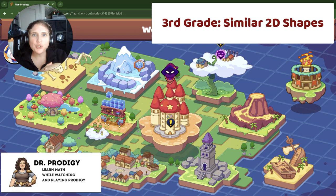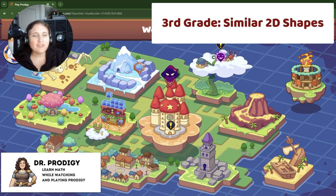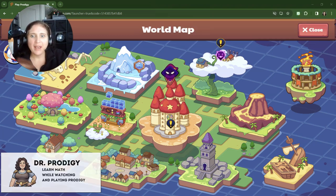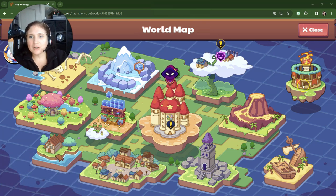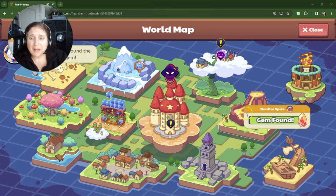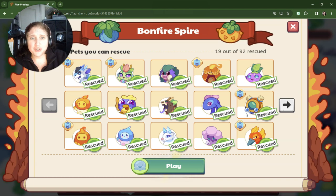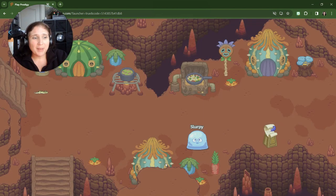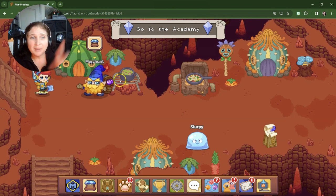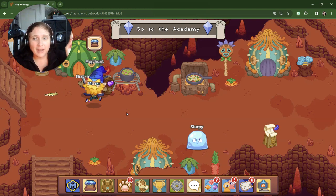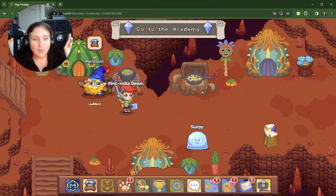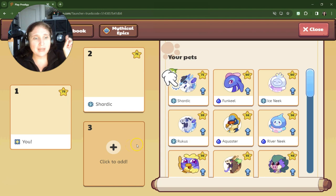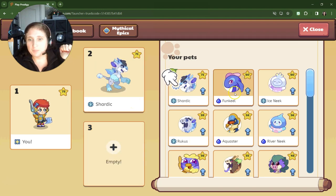We're doing some third grade 2D shape questions. I've just been hanging out in Skywash battling the Titan and I figured let's head over to Bonfire Spire. I've already found the gem before and you know what I'm going to do? I'm going to make sure that I change my pet because if I'm in this world, I need to make sure that I have water pets.